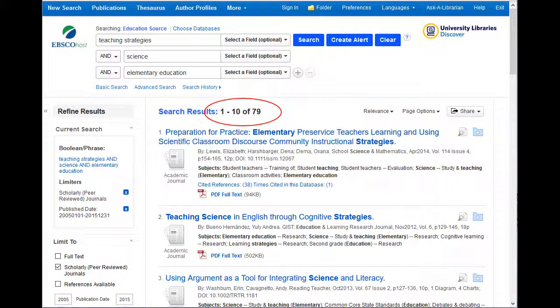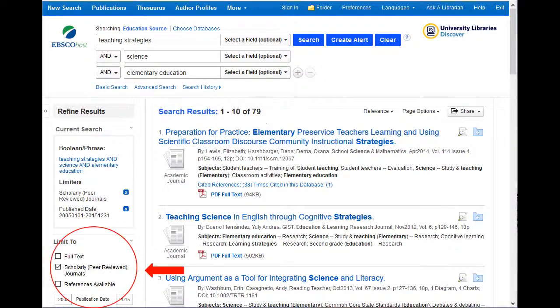This view shows the results for the topic teaching strategies, science, and elementary education with the limiters of peer review and only articles within the last ten years. This search found 79 articles that we could possibly use when researching this topic. If you forgot to add limiters, you can always add them at any time by making adjustments in the left-hand column of the screen.